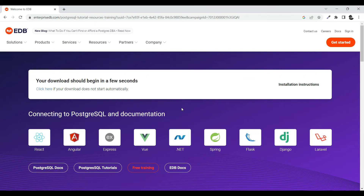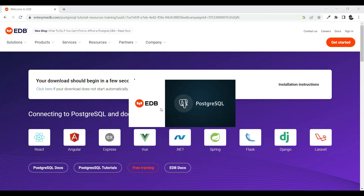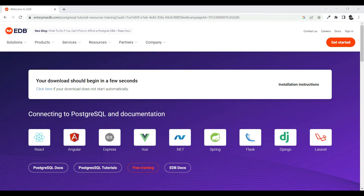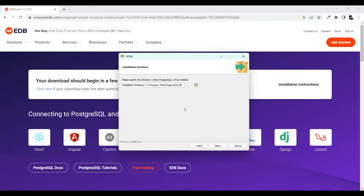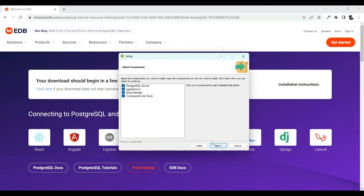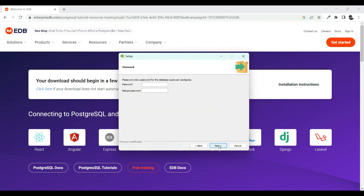It will ask you for permission to execute the file — just accept that and it should open the installation right away. There you go, it's open. Click next, then find the location where you want to install it, select all, and click next.